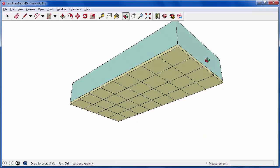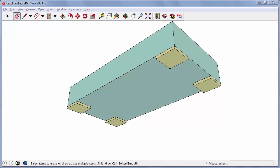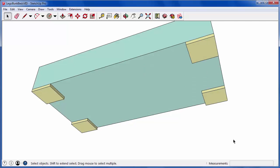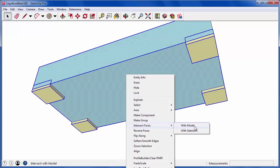To make the legs, I erased all of the knobs except for the ones at the four corners. Now I'm going to select everything, right-click, and choose Intersect Faces with Model.